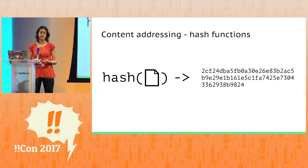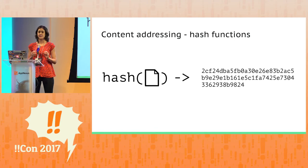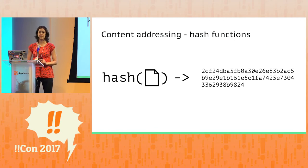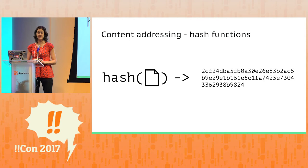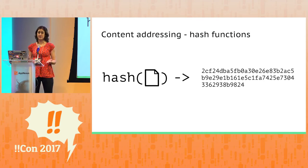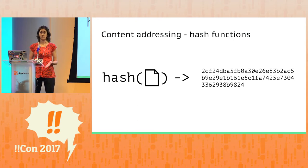And it's important to know that a well-designed hash function guarantees with extremely high probability that no two inputs are ever going to generate the same output. So a hash is a unique identifier for a piece of content.